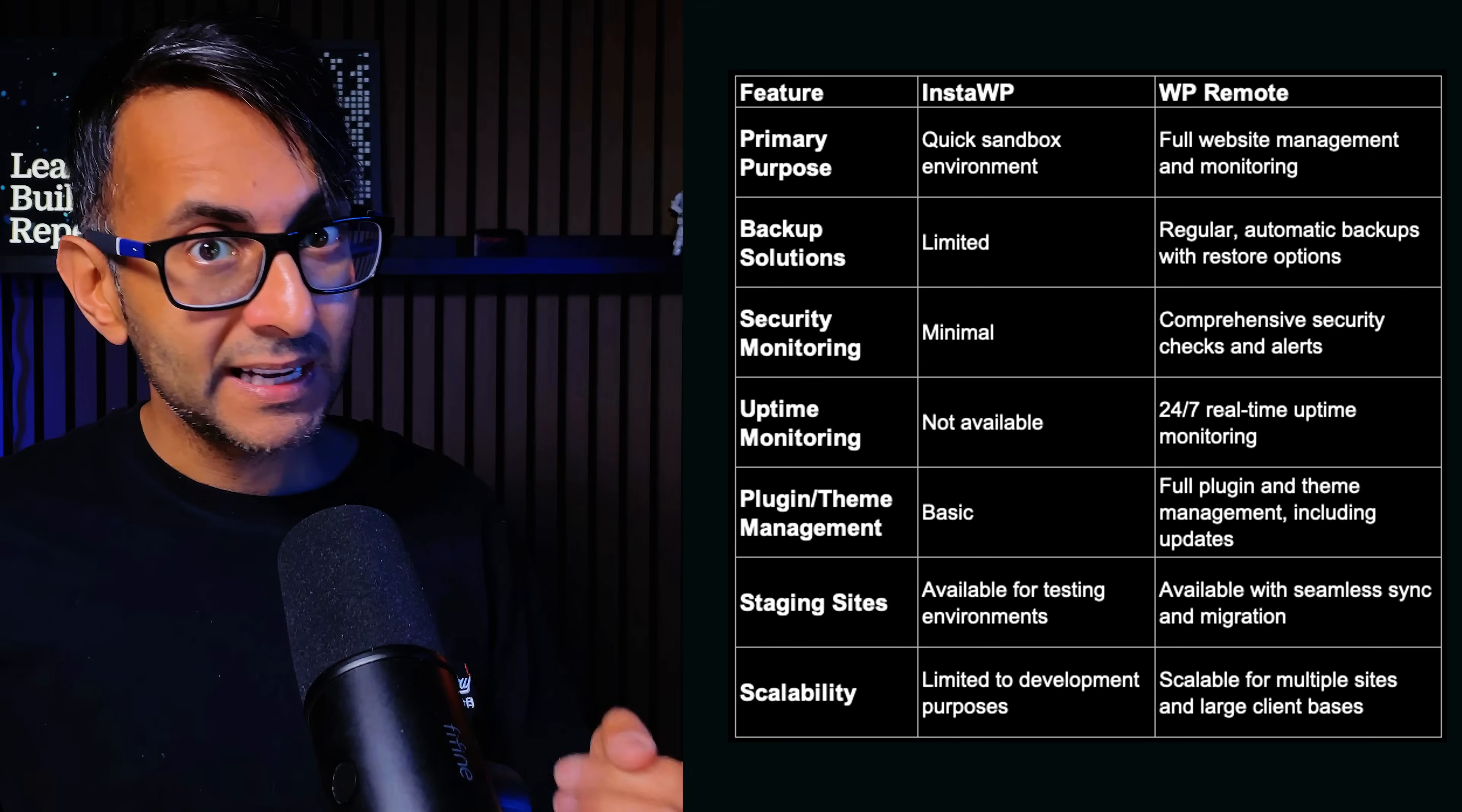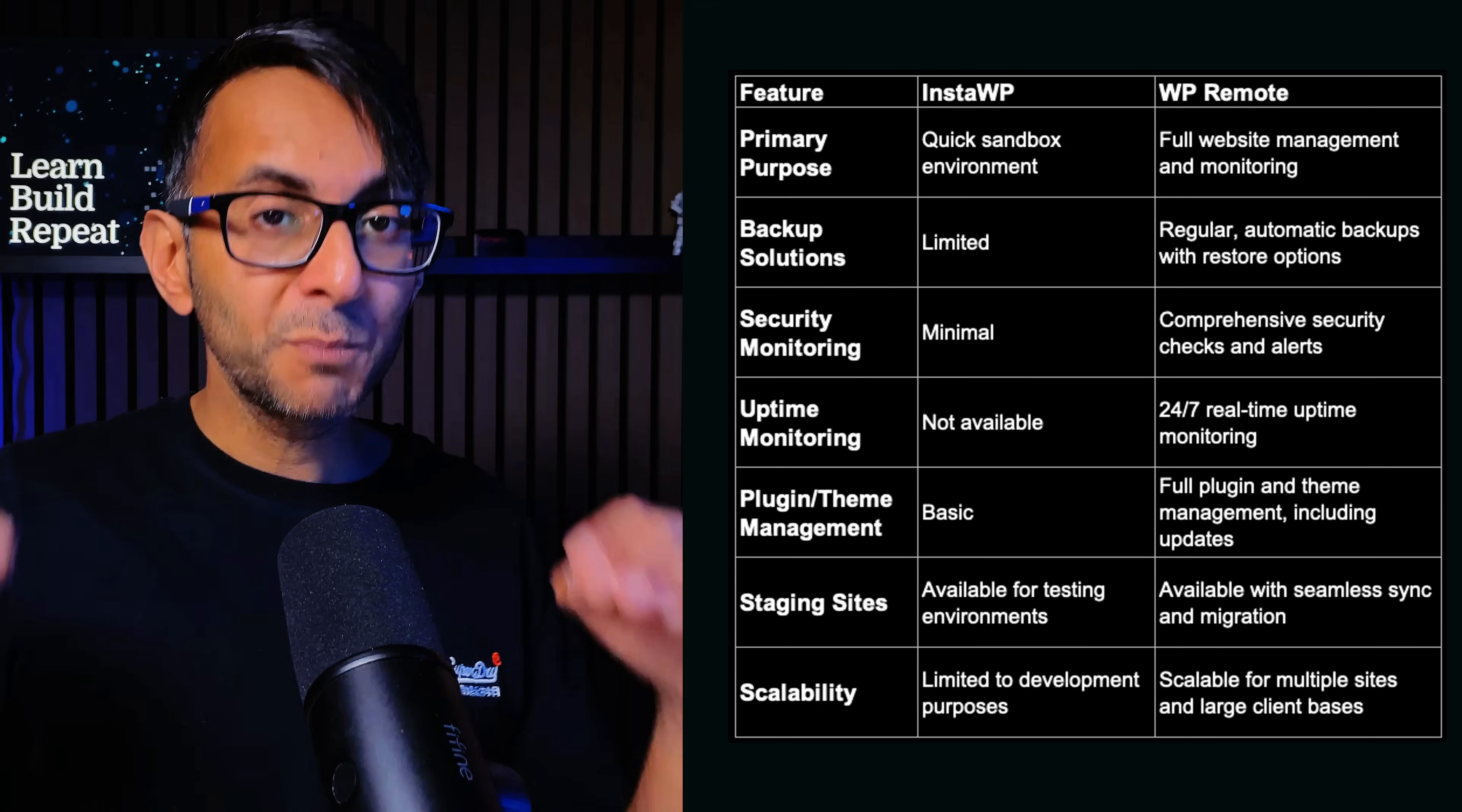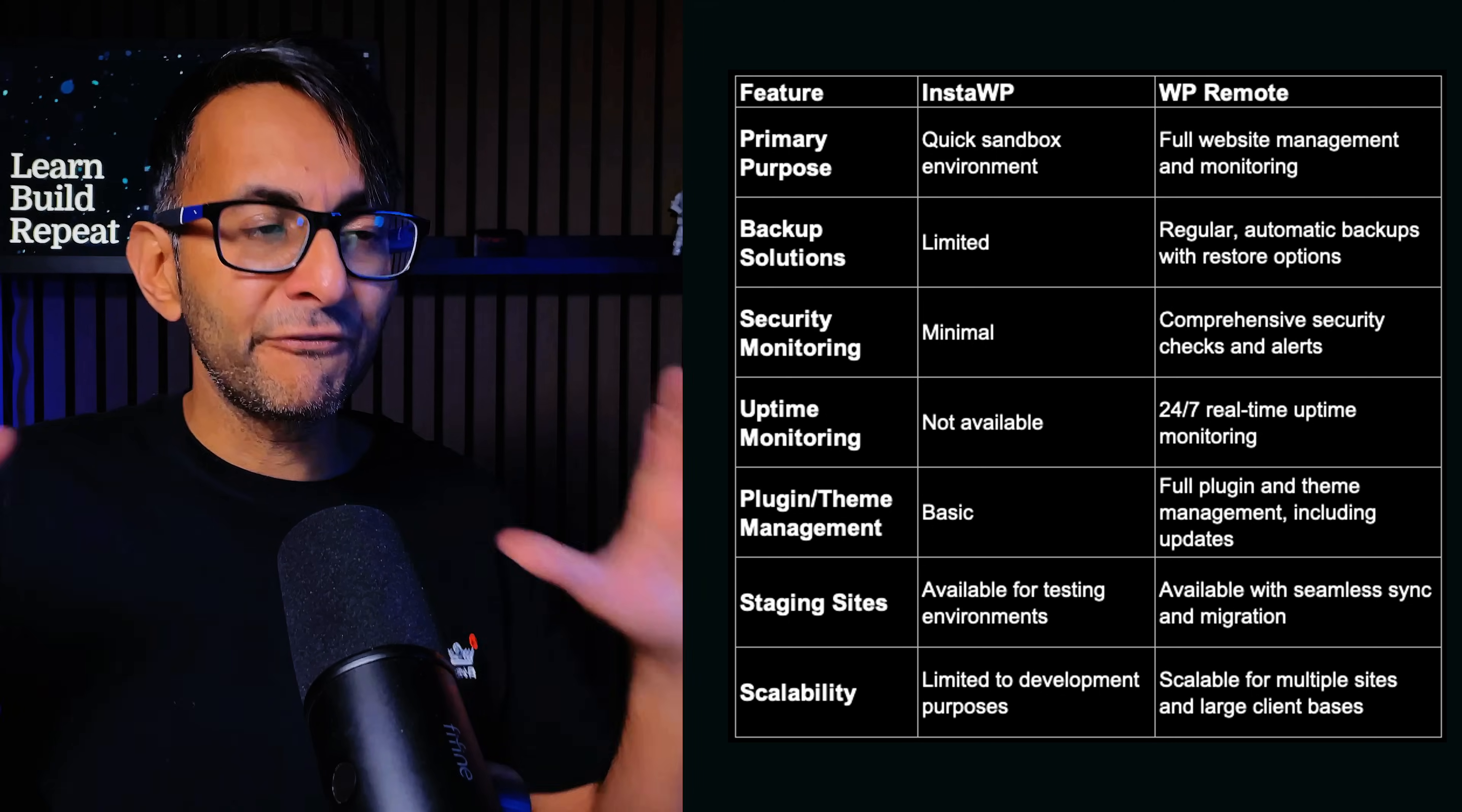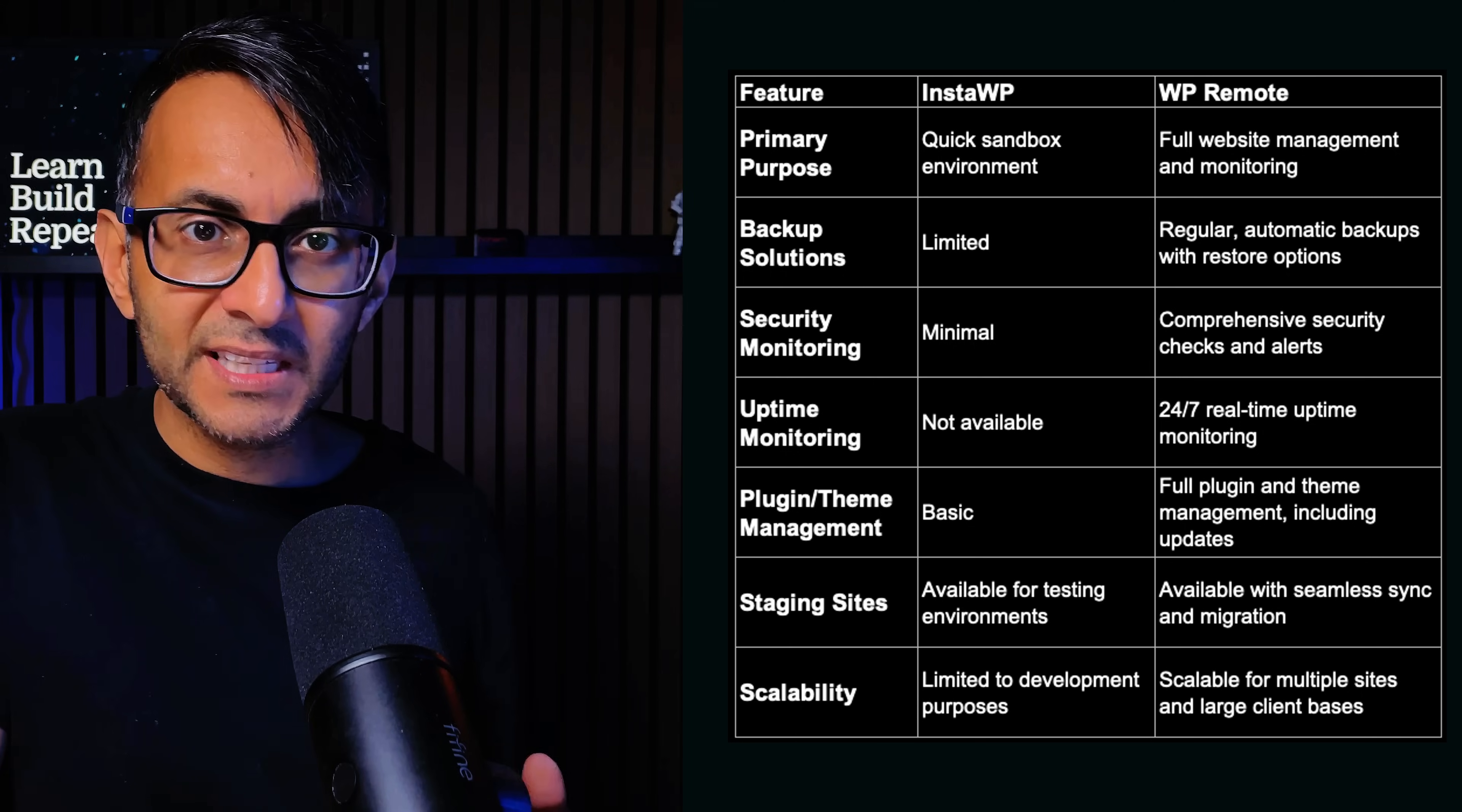WP Remote on the other hand is great for freelancers, agency WordPress website administrators where you're having to manage and monitor multiple websites at the same time. You want to be able to get to your machine or even on your phone and boot it up and get a full comprehensive review or view of your website in terms of uptime, in terms of updates, in terms of malware and all of these things.